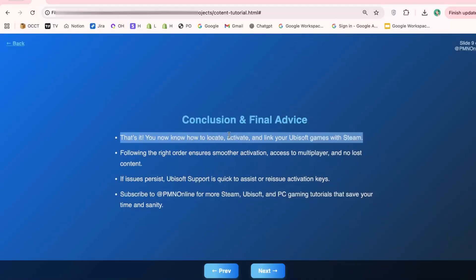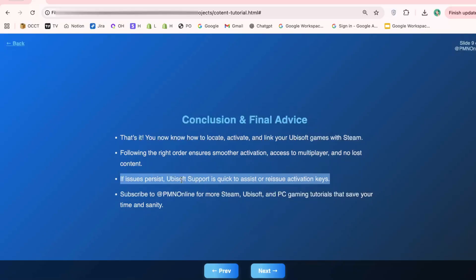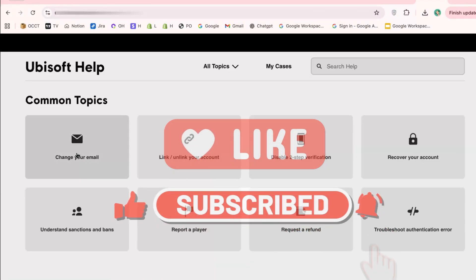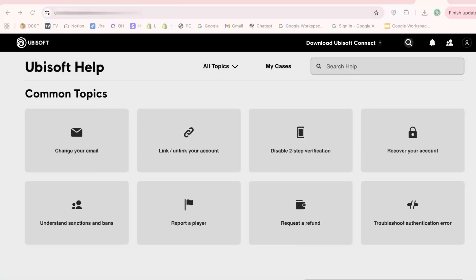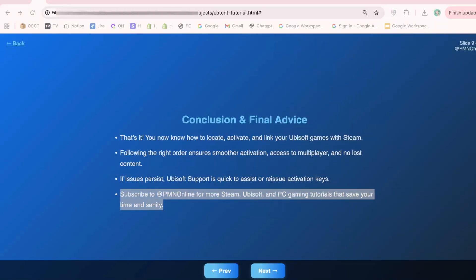Alright, that's everything. Now you know how to find your Ubisoft Connect activation code, link it with Steam, and avoid the most common mistakes. If you follow these steps, you'll never run into the frustration of a game not recognizing your purchase. And remember, if it still doesn't work, don't panic — Ubisoft support can issue a new key or troubleshoot any issues with account linking, and they're surprisingly responsive if you explain the problem clearly. If you found this video helpful, make sure to like, subscribe, and hit the bell icon so you never miss future tutorials. Check out my other videos on Steam and Ubisoft tips, tricks, and hidden features. Thanks so much for watching, and I'll see you in the next video.